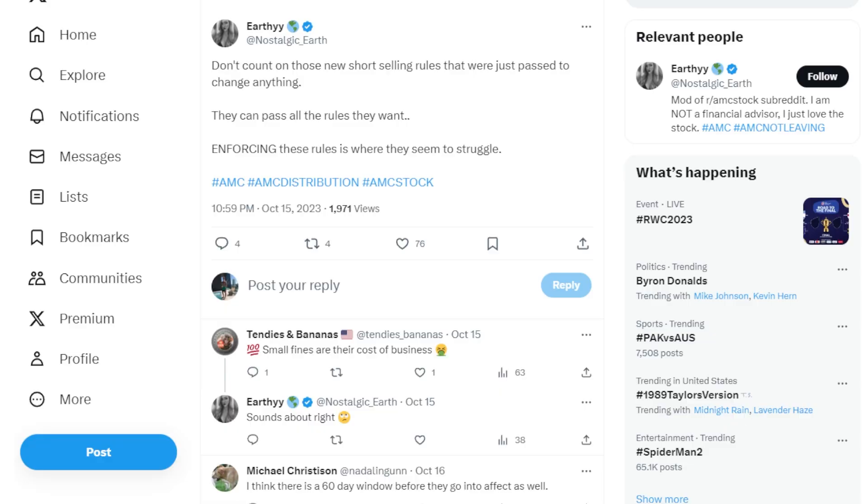This ape says don't count on the new short selling rules that were just passed to change anything at all. They can pass all the rules they want, but enforcing these rules is where they seem to struggle. Very, very well said.